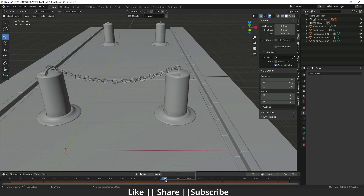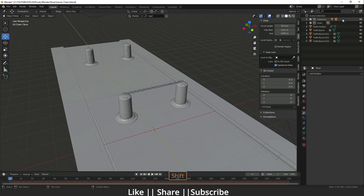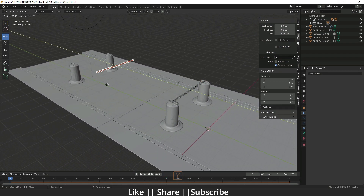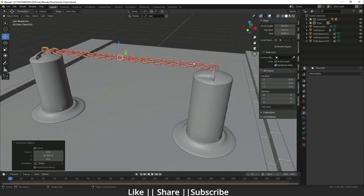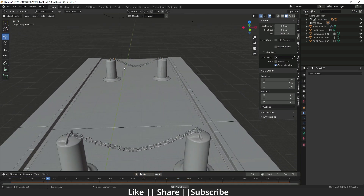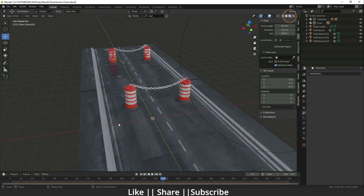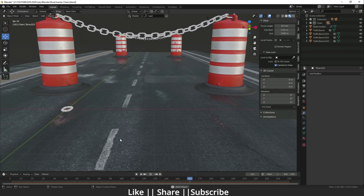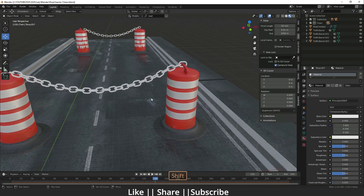Now I'm going to copy that chain to the other hanging point as well. I'll select all the chain, press Shift+D and Y to duplicate it, and position it in the middle of that part. Then I'll play the animation and you'll see the same animation working for that side too. Switching to material preview, the animation is working properly.